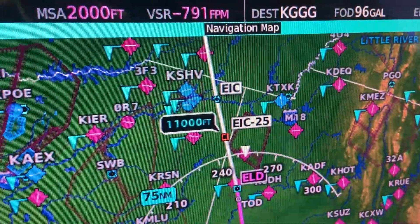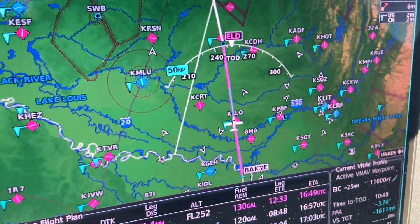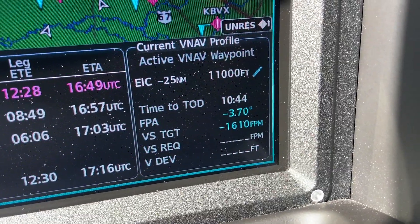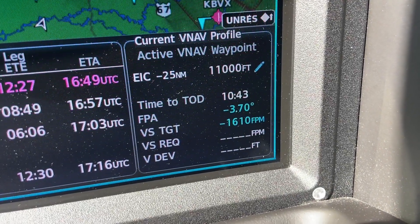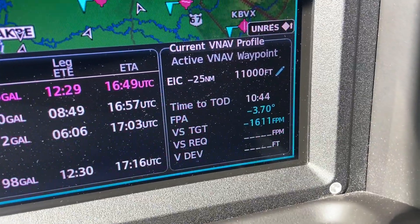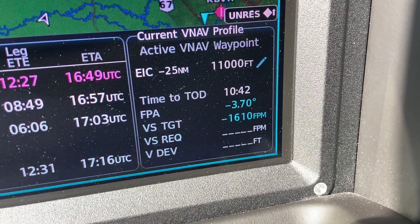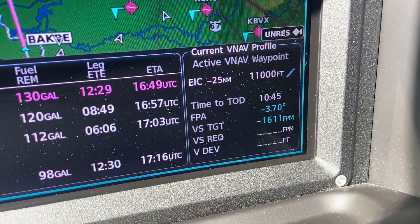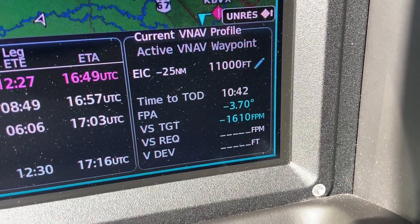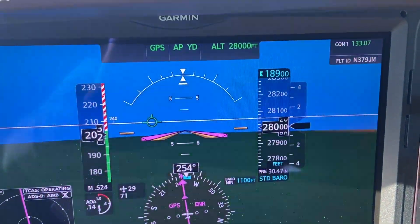Take a look at the map on the MFD and also notice the active flight plan. Note the vertical navigation window, which is located in the lower right corner of the screen. Take a look at the time to top of descent — top of descent is referred to as TOD. Also take note of the flight path angle, which is defaulted at 3.7 degrees. Based upon that flight path angle, our vertical speed target is going to be 1,610 feet per minute in the descent. It also tells us that we will reach the top of descent in 10 minutes and 36 seconds.